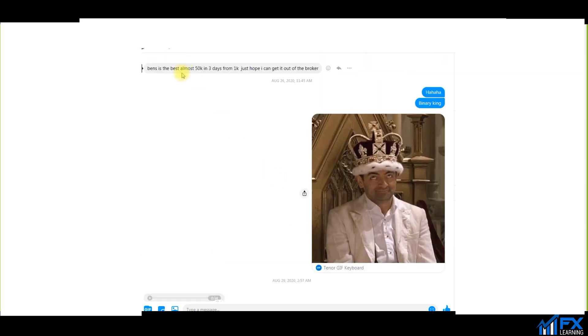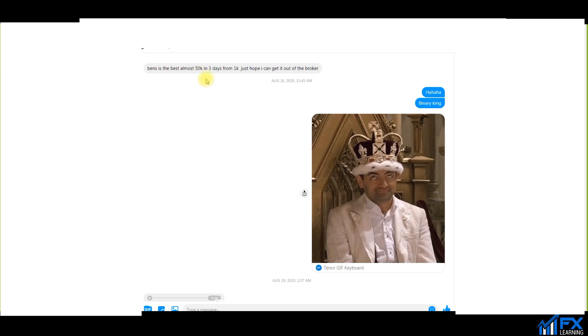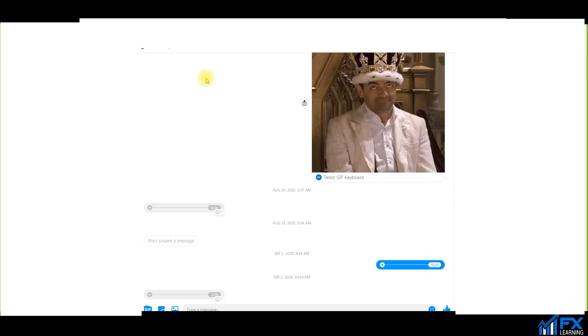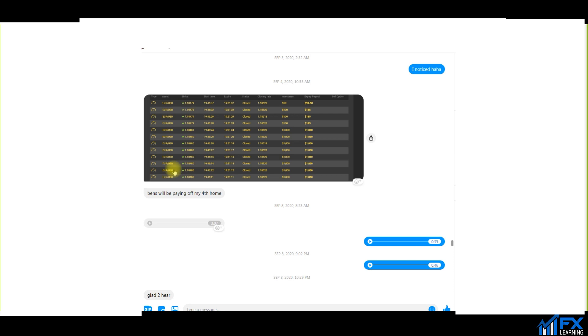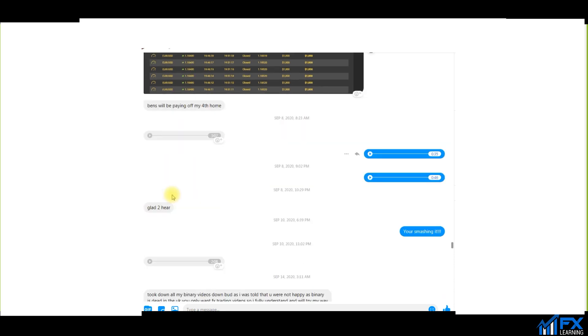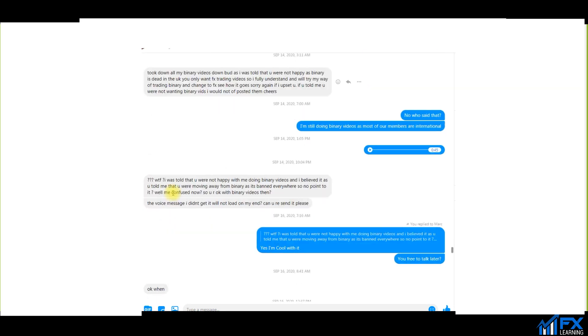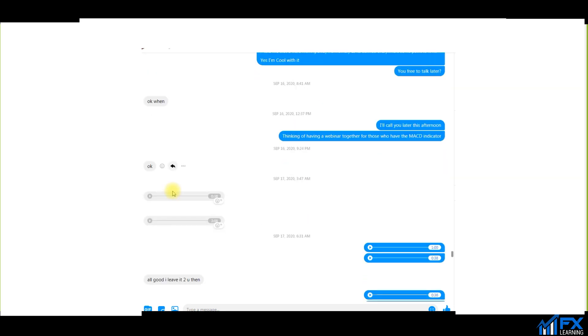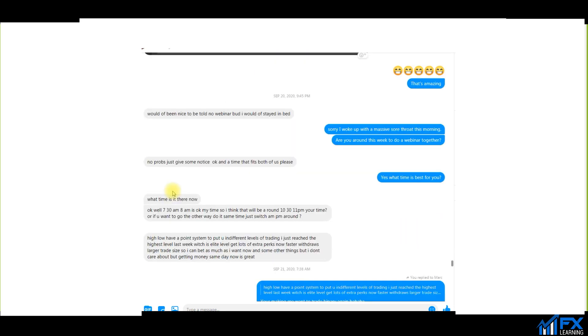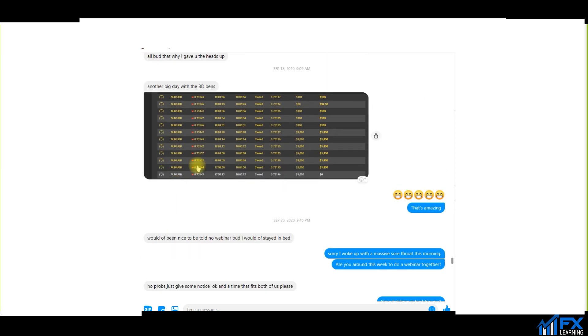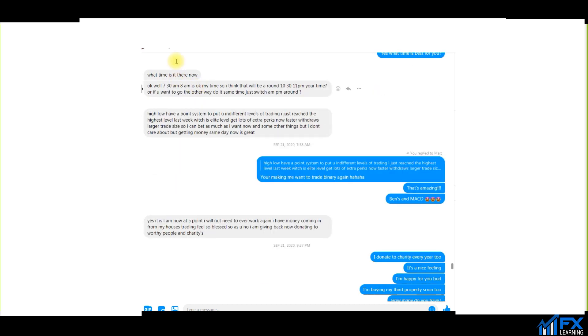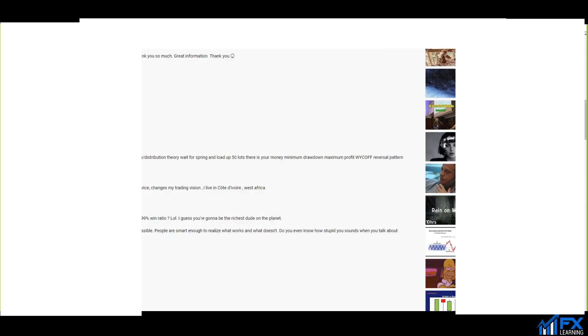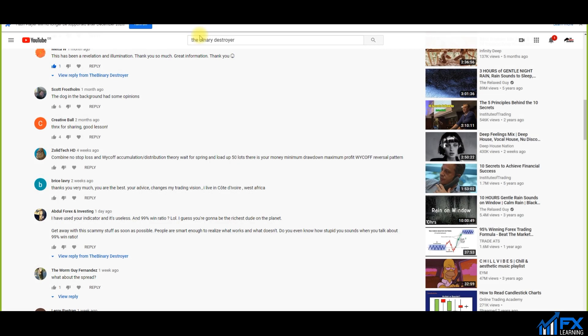Made some more money. Ben's is the best, almost 50 grand in three days from one grand. Just hope I don't get banned from the broker. Ben's will be paying off my fourth home. Look, if I keep scrolling, this is September the 18th, another big day with BD on Ben strategy. As you can see here, awesome results.